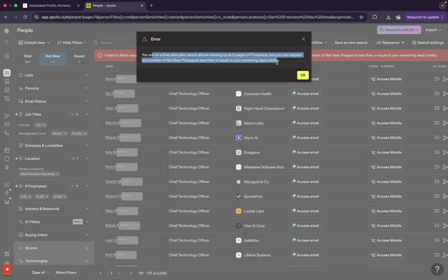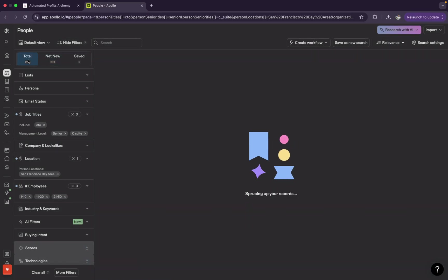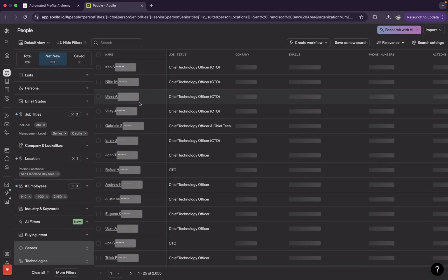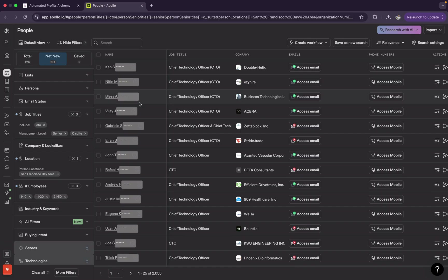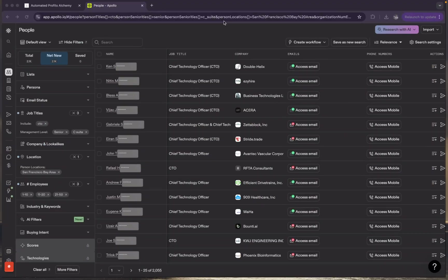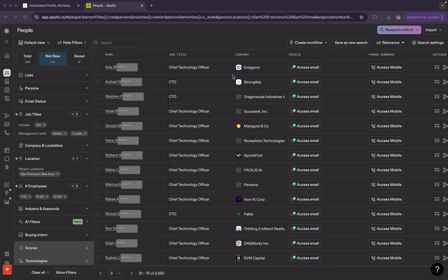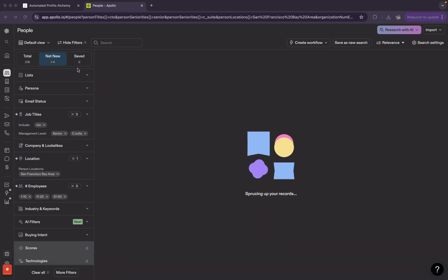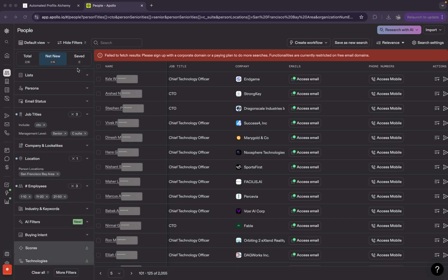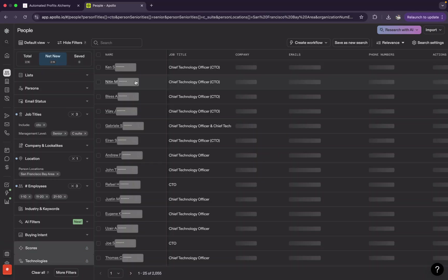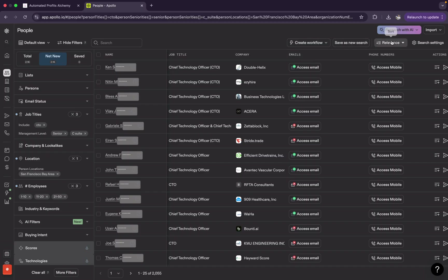On the free plan you cannot view beyond the first five pages, but we have a workaround. Once you've scraped the first five pages, click on 'Net New' instead of 'Total'. Now you'll be shown prospects you have not already seen — the people from the first five pages won't be included. So in a way you can scrape unlimited data. Every time you click 'Net New', you get fresh data you haven't already scraped, so you're technically getting access to new data each time.